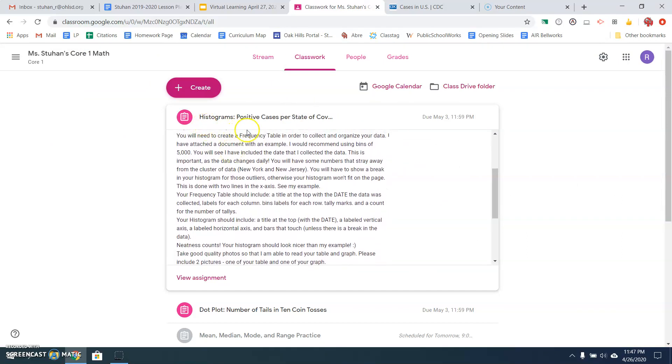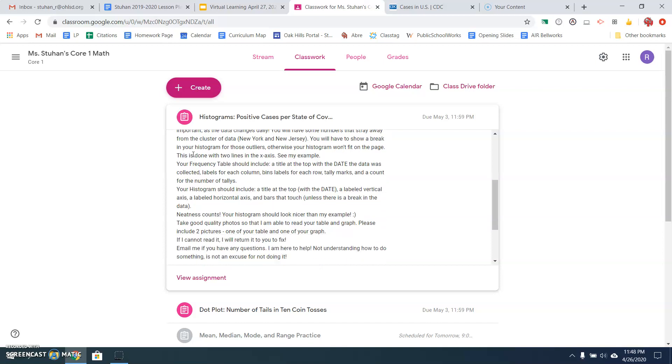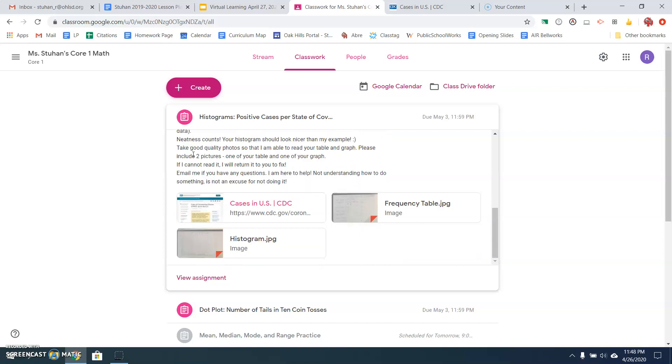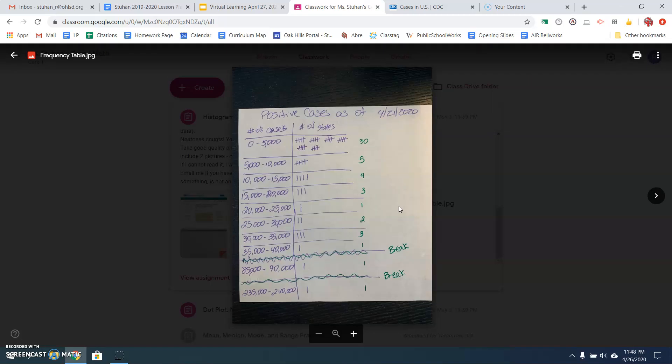So then once you've got all that down, you're going to create a frequency table in order to collect and organize your data. Now I'm going to show you an example of the one that I created. It doesn't look nice. It's not neat. Yours needs to be neat and looking nice. I would recommend using bins of 5,000. So what you need to do is figure out how many positive cases there are and create a bin of 5,000. So your first bar on your histogram is going to be cases from 0 to 5,000. The next bar will be 5,000 to 10,000. And you'll see that on my frequency table. I'll open that up so you can see it.